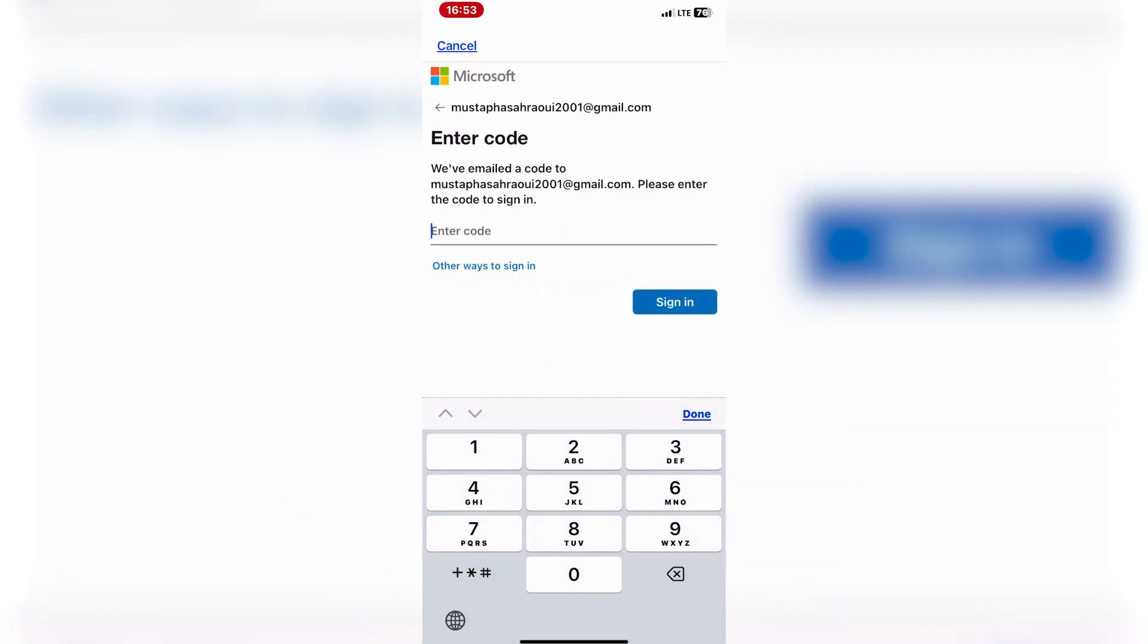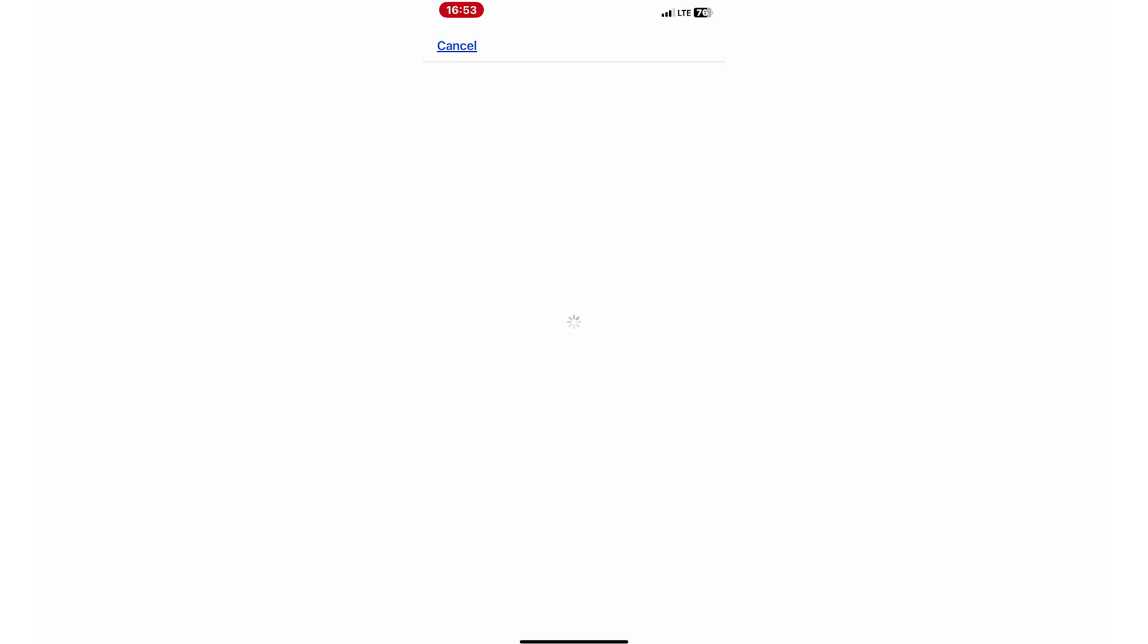Once your account is successfully added, you'll see it listed within the Microsoft Authenticator app along with a six-digit verification code.